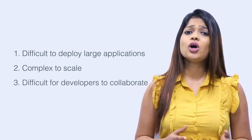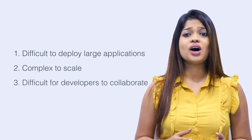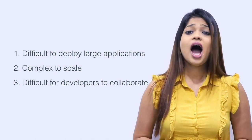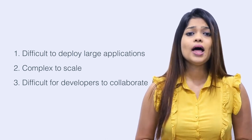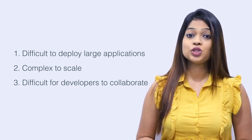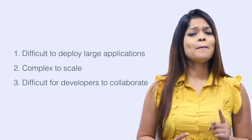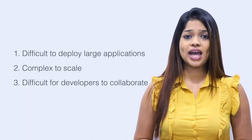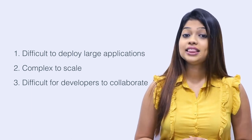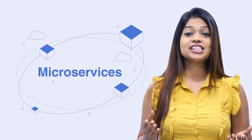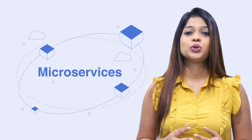Considering all these disadvantages, after a while, people started wondering, there must be a better way. And thus, microservice architecture was introduced.